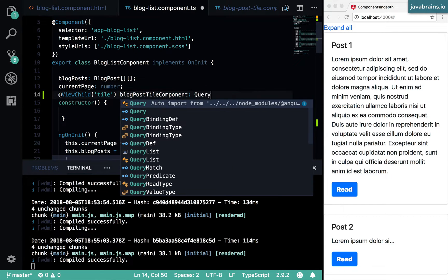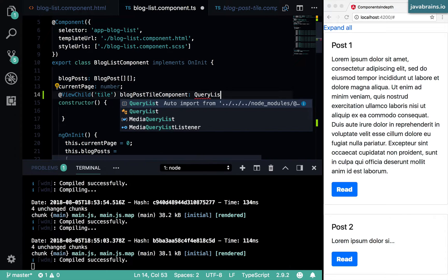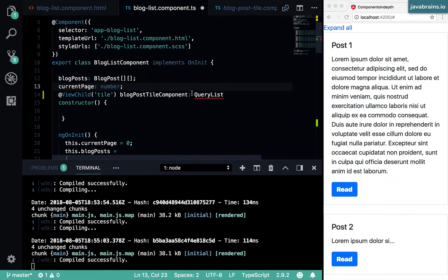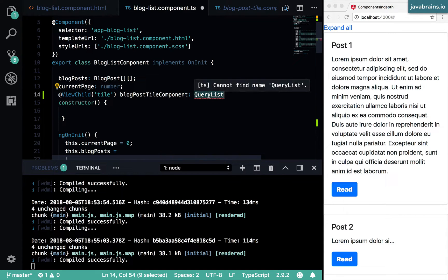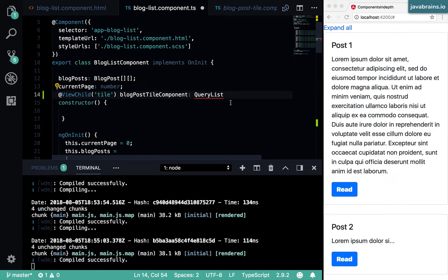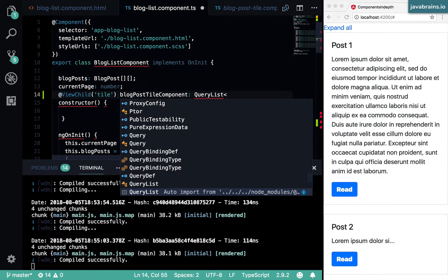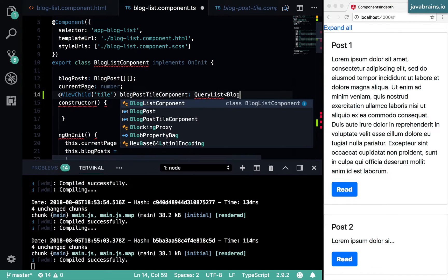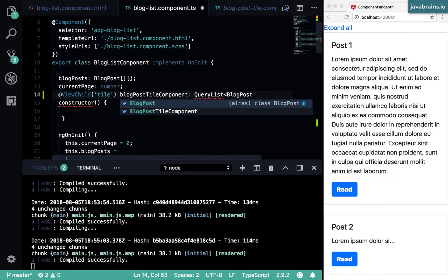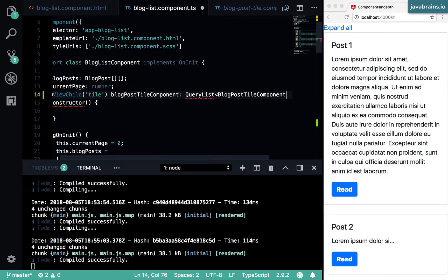So you can accept query list. And then what you're going to get out of this is a list of those component instances. I'm going to show you how you can parse through them. But this query list is actually a generic type. And the type of the generic is basically what the type of your individual instances are. In this case, it's blog post tile component.